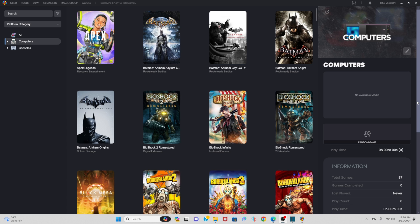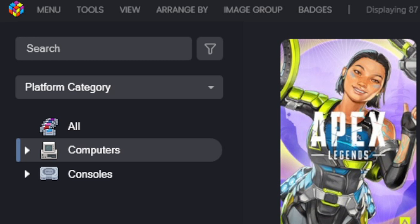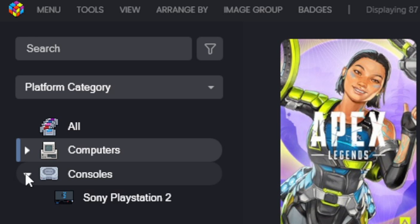So all of my PS2 ROMs have been added to LaunchBox. To get to those games you want to come over here to the left, click on this little arrow next to Consoles, and you will see every emulator that you have uploaded to LaunchBox. In my case we only have PS2, so we'll click on Sony PlayStation 2.